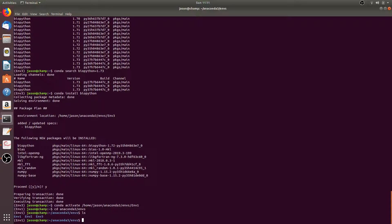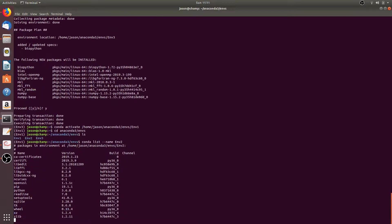We can also list the packages and versions in a named environment by running the command conda list --name, then the name of the environment we want to list — so we could do env2. Here you'll see all of the packages that we installed when we created the conda environment env2.